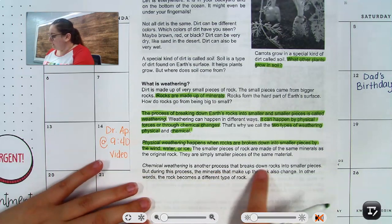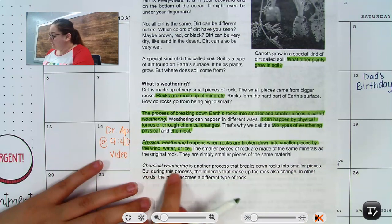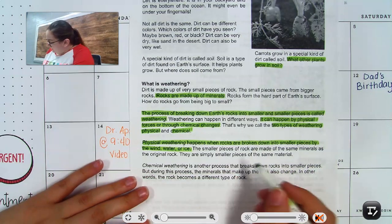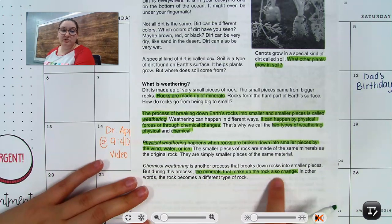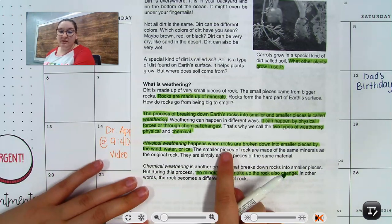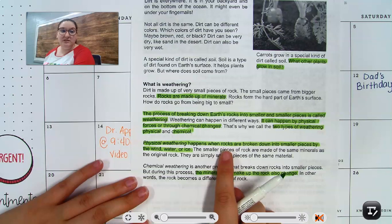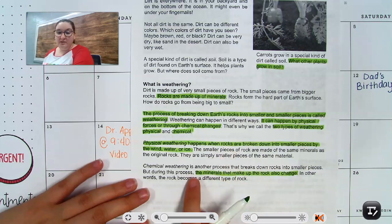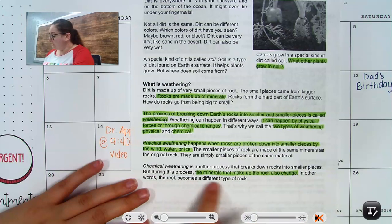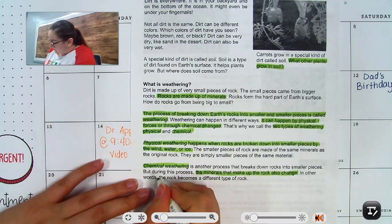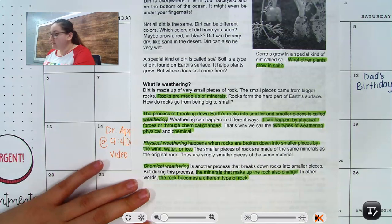Chemical weathering is another process that breaks down rocks into small pieces. But during this process, the minerals that make up the rock also change. In physical weathering, only the size is changing — it's the same rock, just smaller pieces. In chemical weathering, the materials that make up the rock change, meaning the rock becomes a different type of rock entirely.